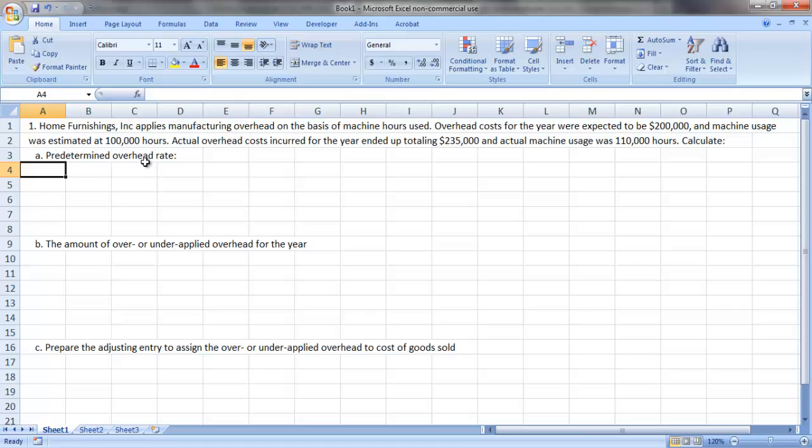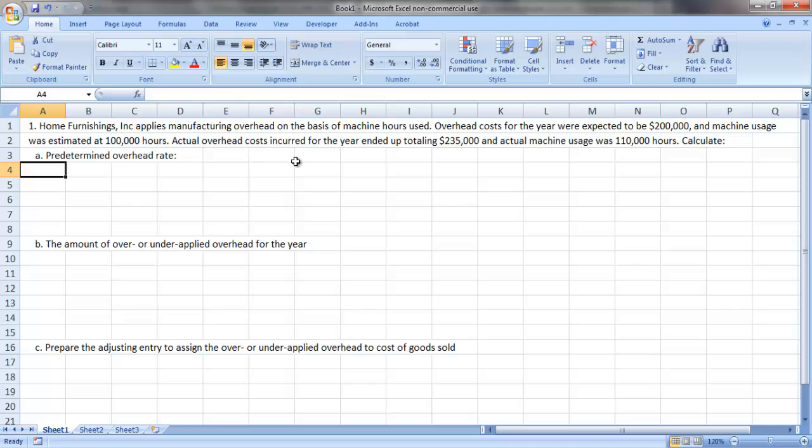If we look at our example problem here, it states that Home Furnishings, Inc. applies manufacturing overhead on the basis of machine hours used. Overhead costs for the year were expected to be $200,000, and machine usage was estimated at 100,000 hours. Actual overhead costs incurred for the year ended up totaling $235,000, and actual machine usage was 110,000 hours.